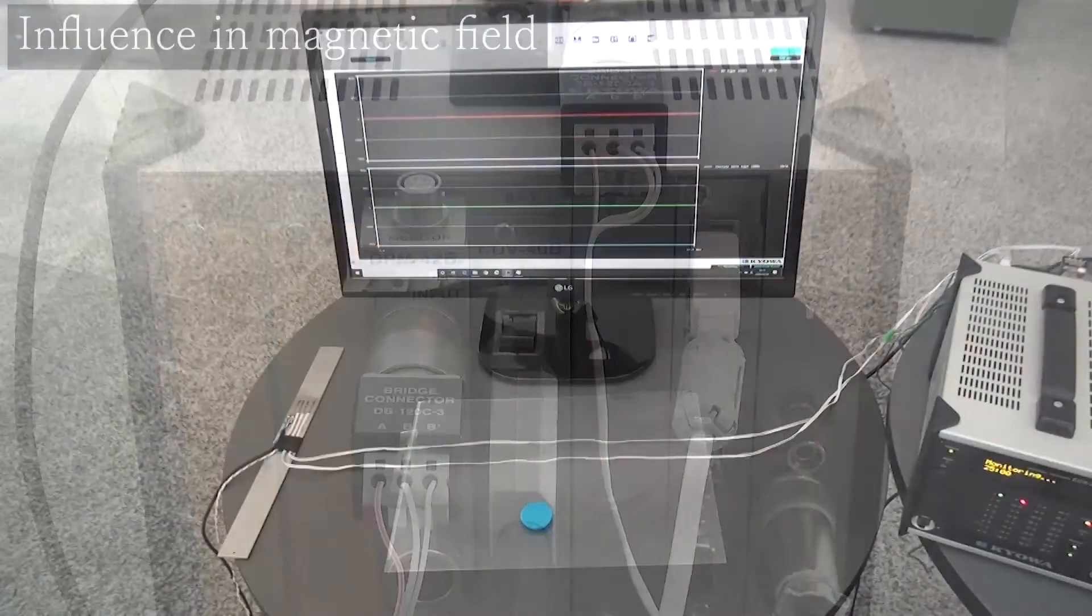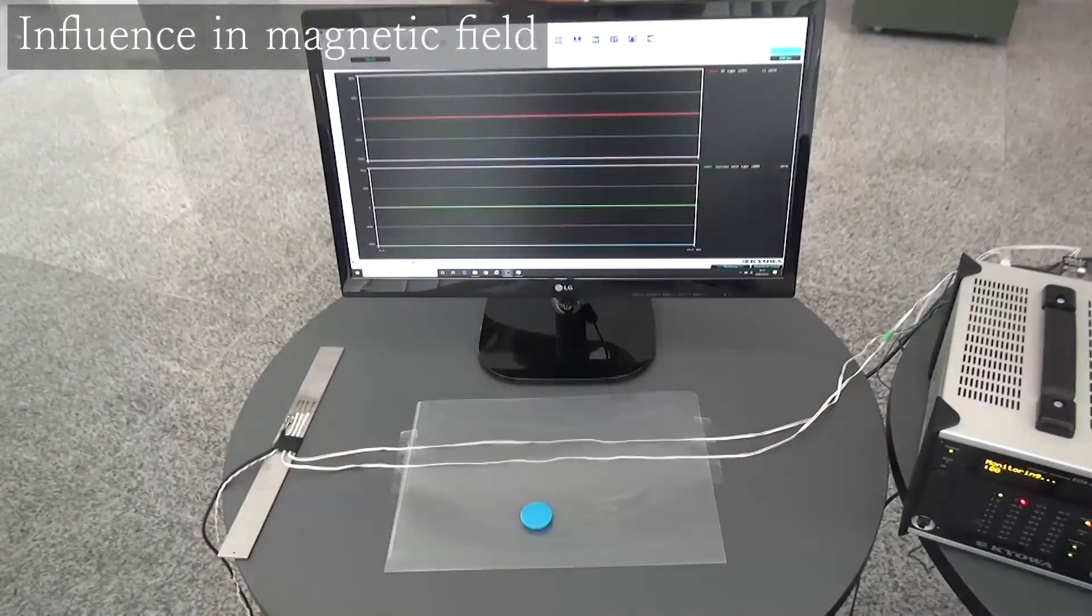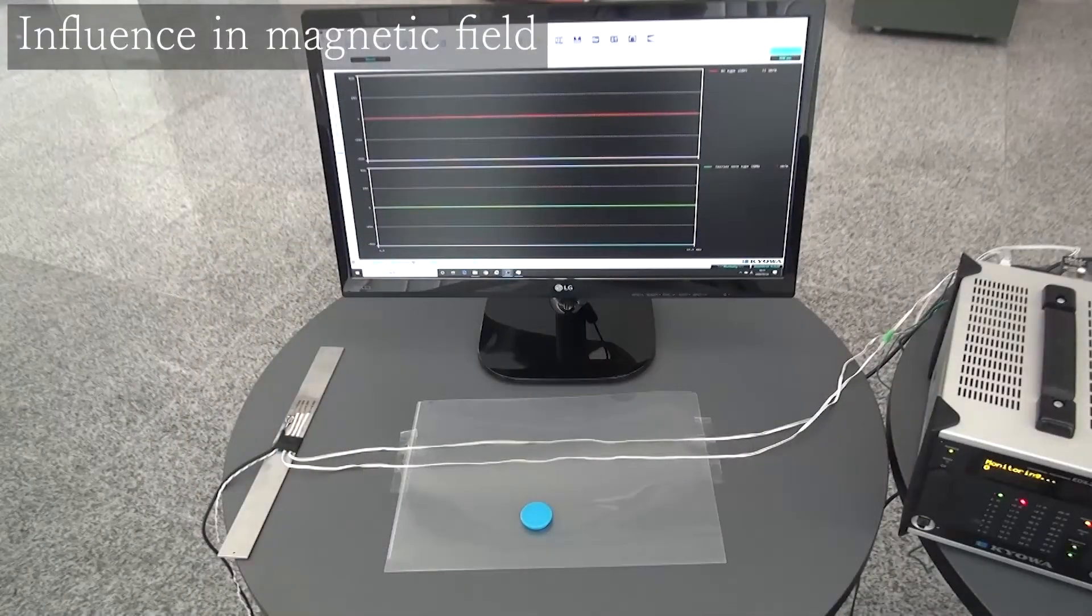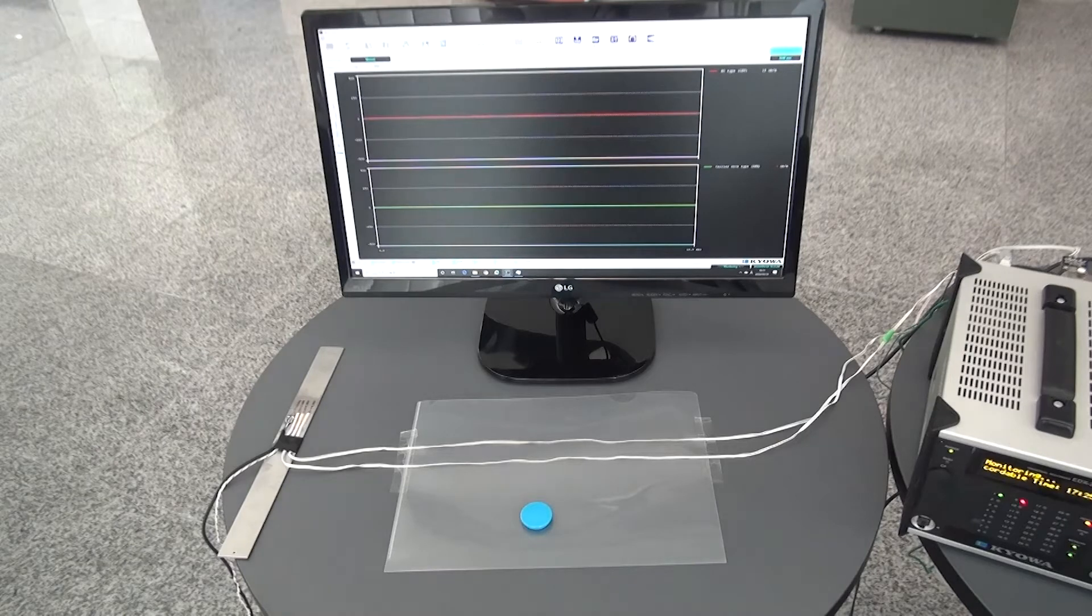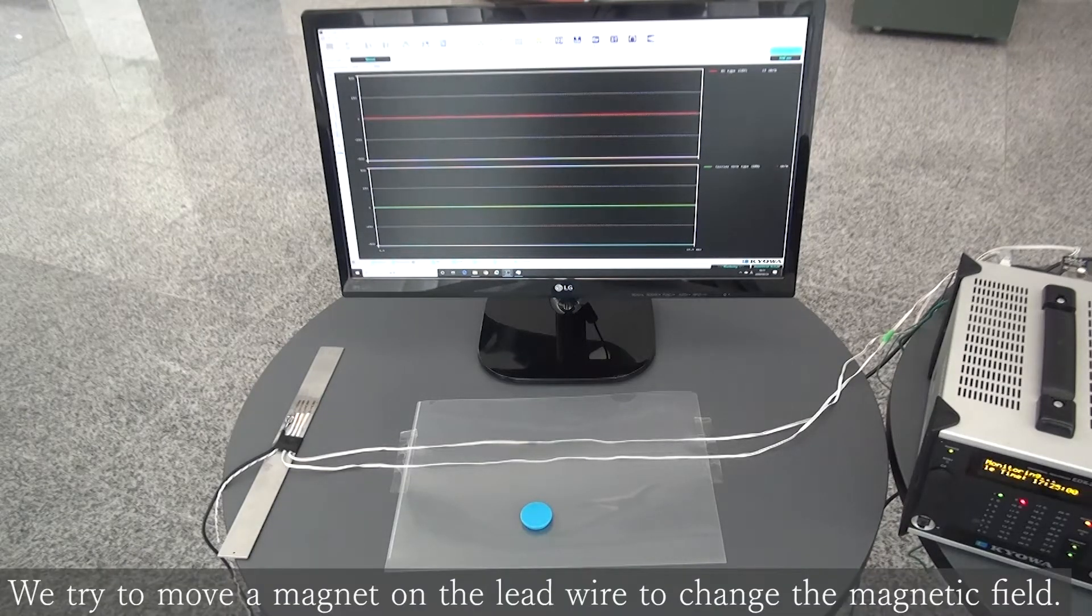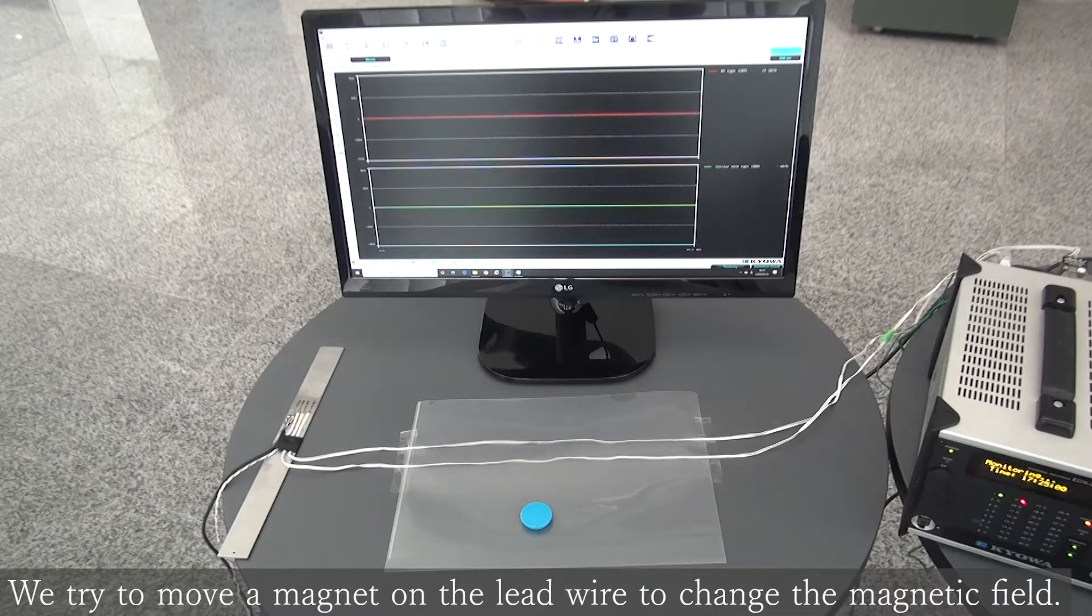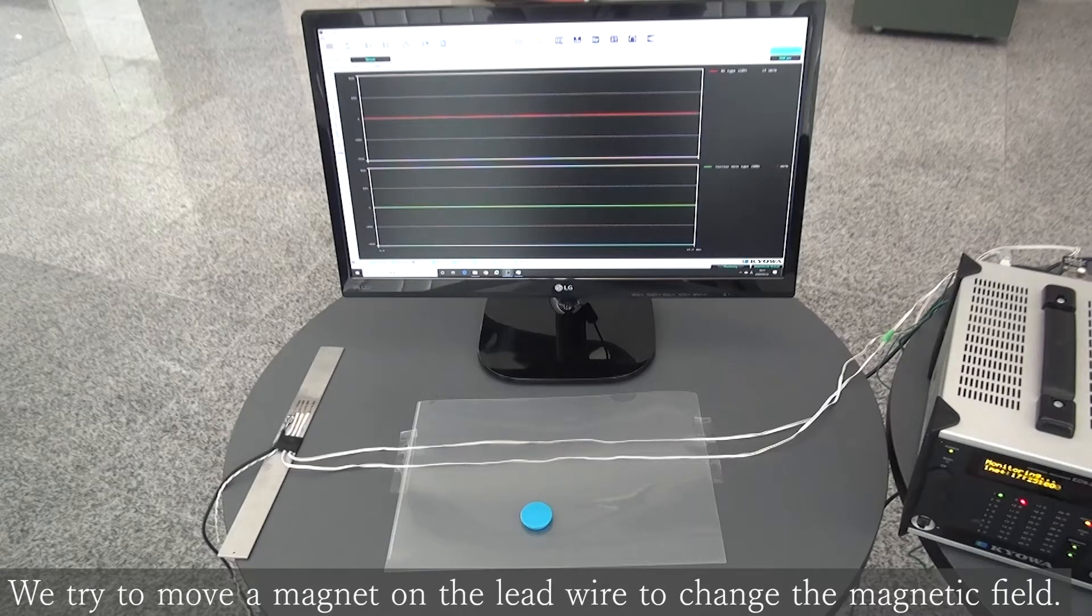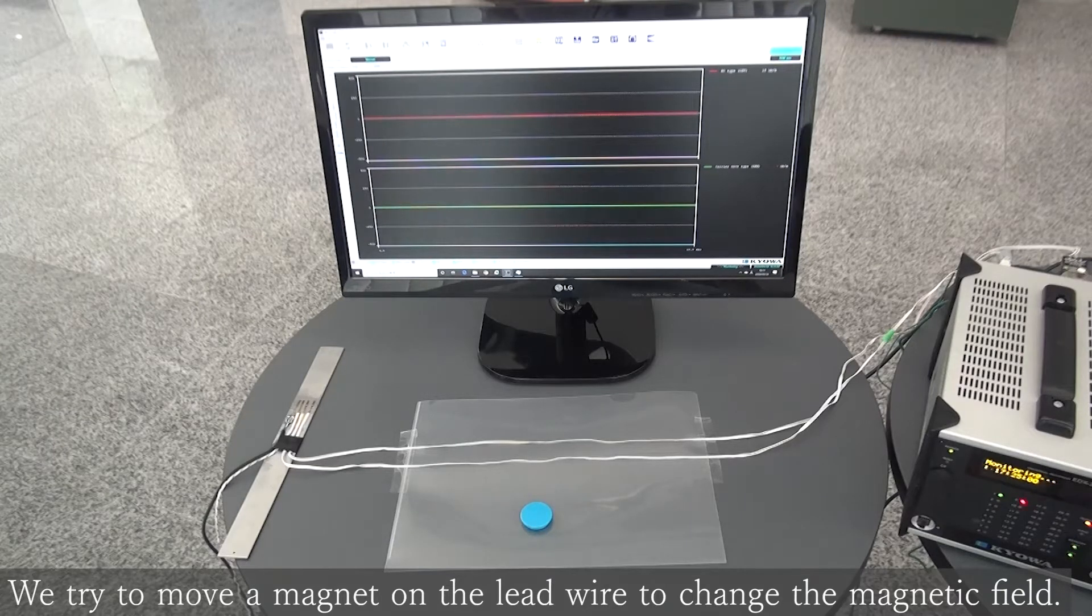Next, we prepare a magnet to see the effect of the magnetic field. Place the plastic plate so that the distance between the magnet and both lead wires is constant, and move the magnet on it.